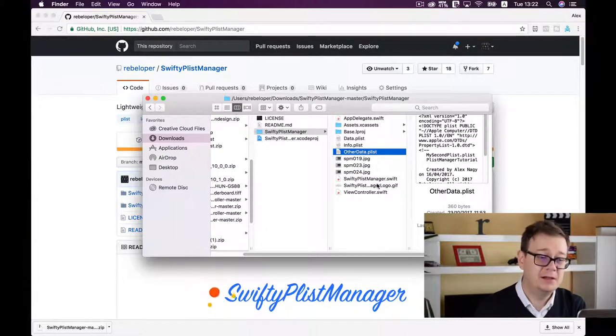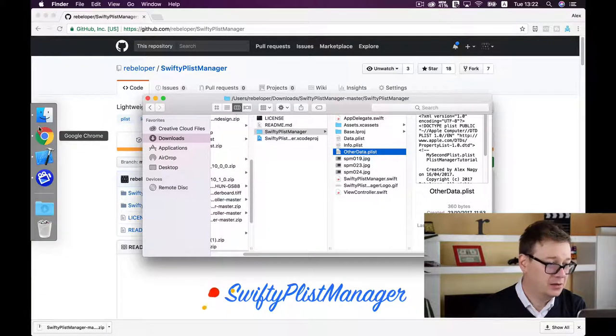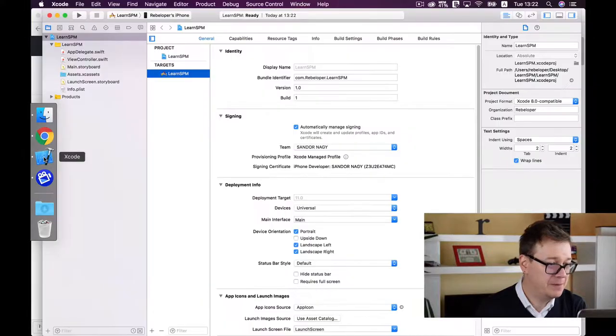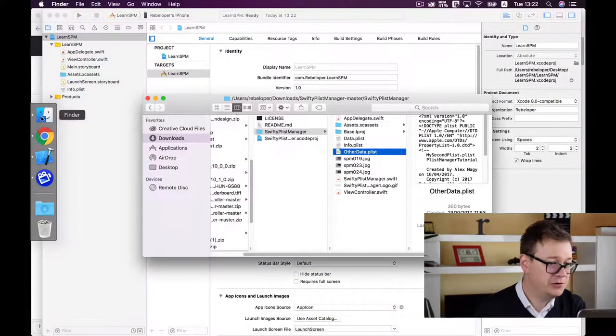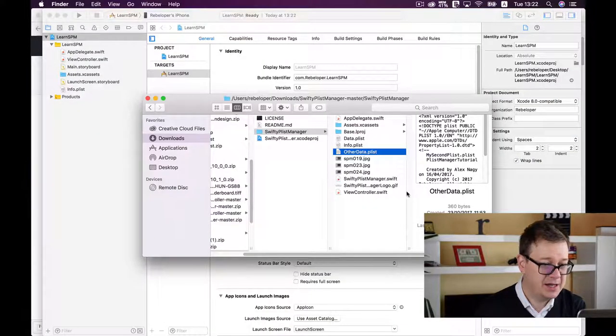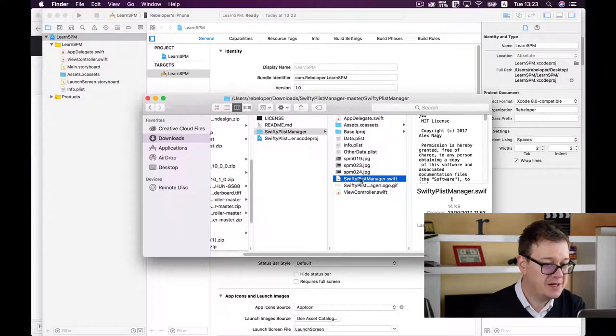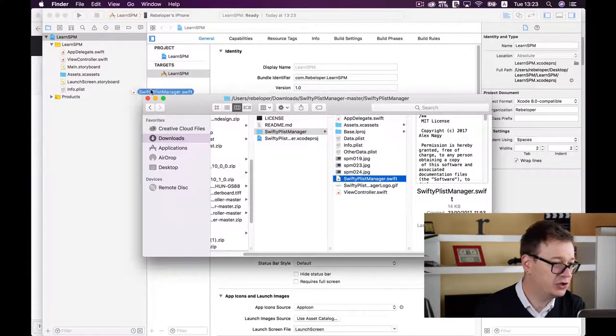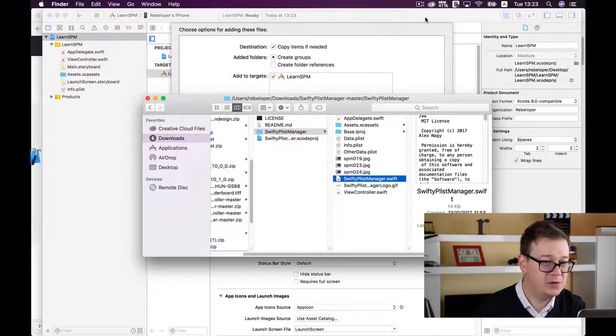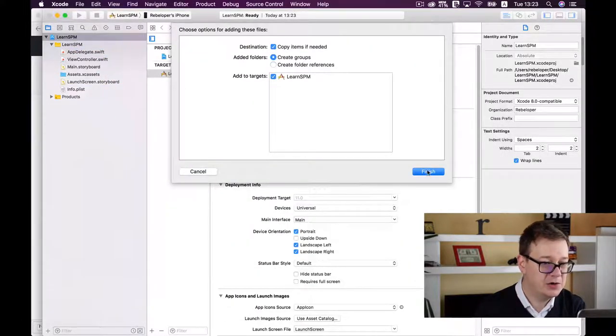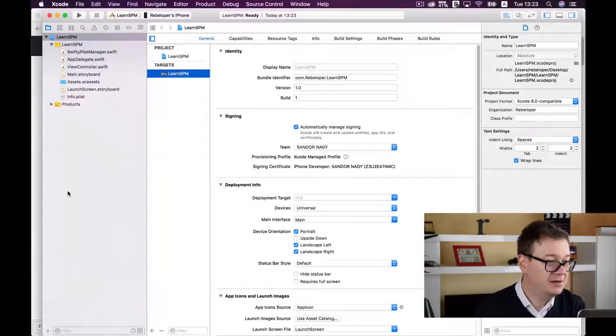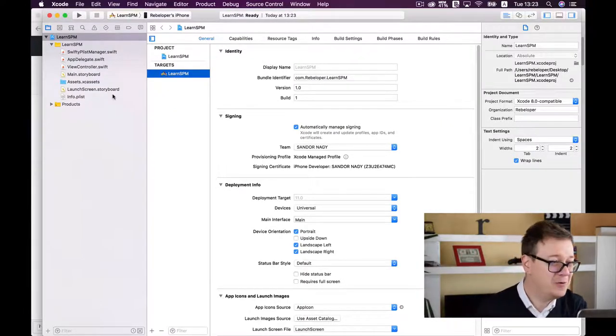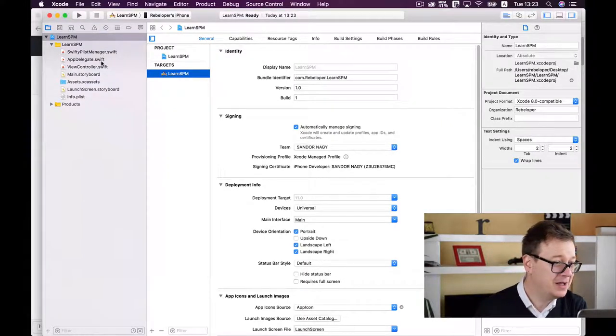To add SwiftyPlistManager manually, just drag and drop the SwiftyPlistManager.swift file into your project. That's all you need to know.